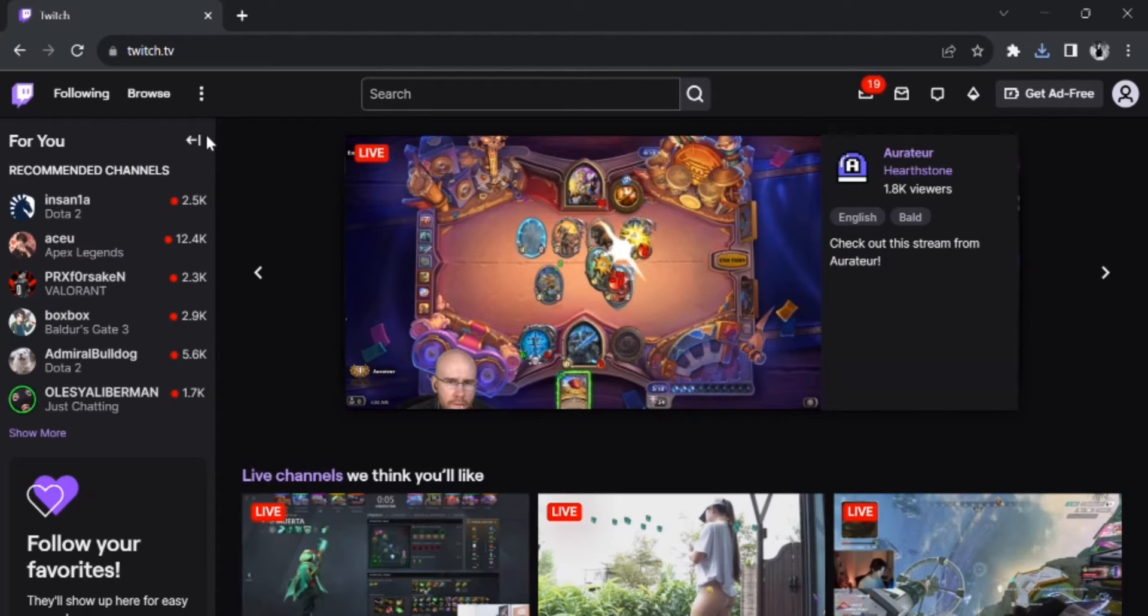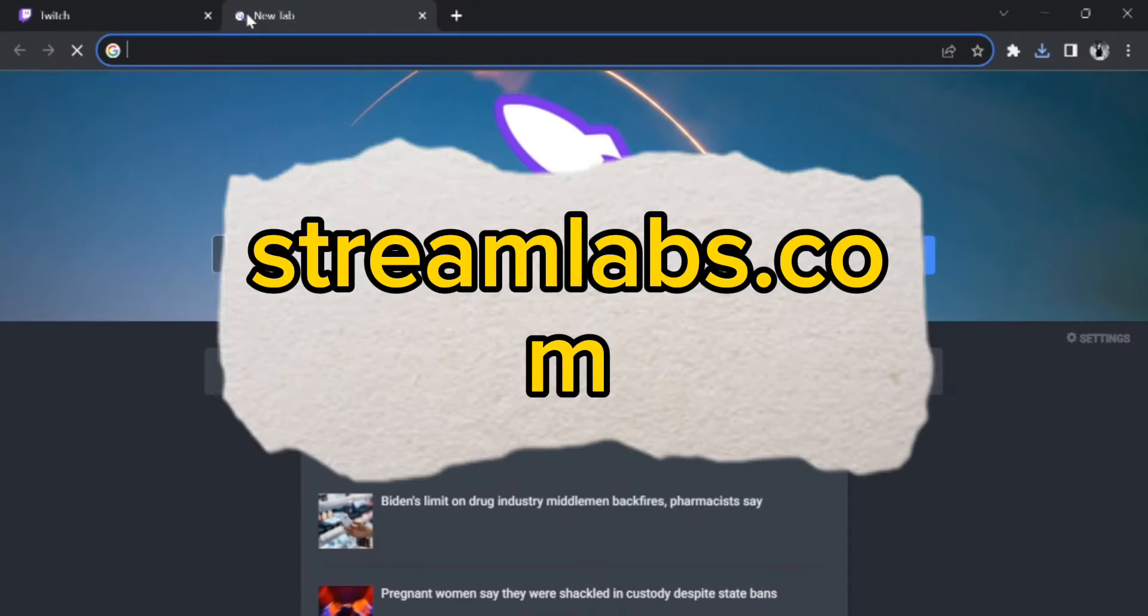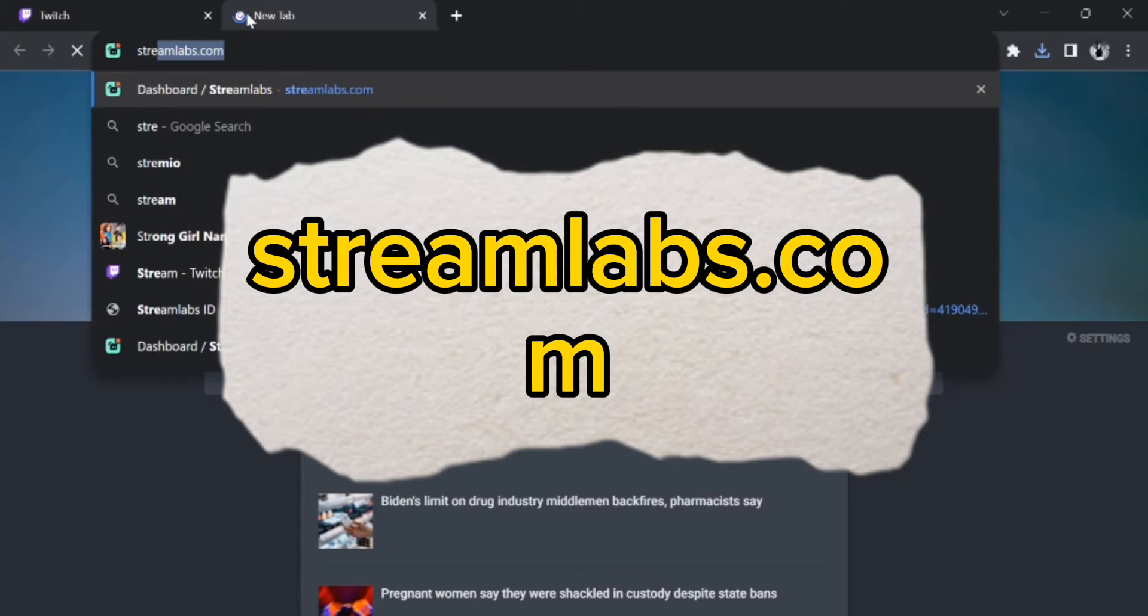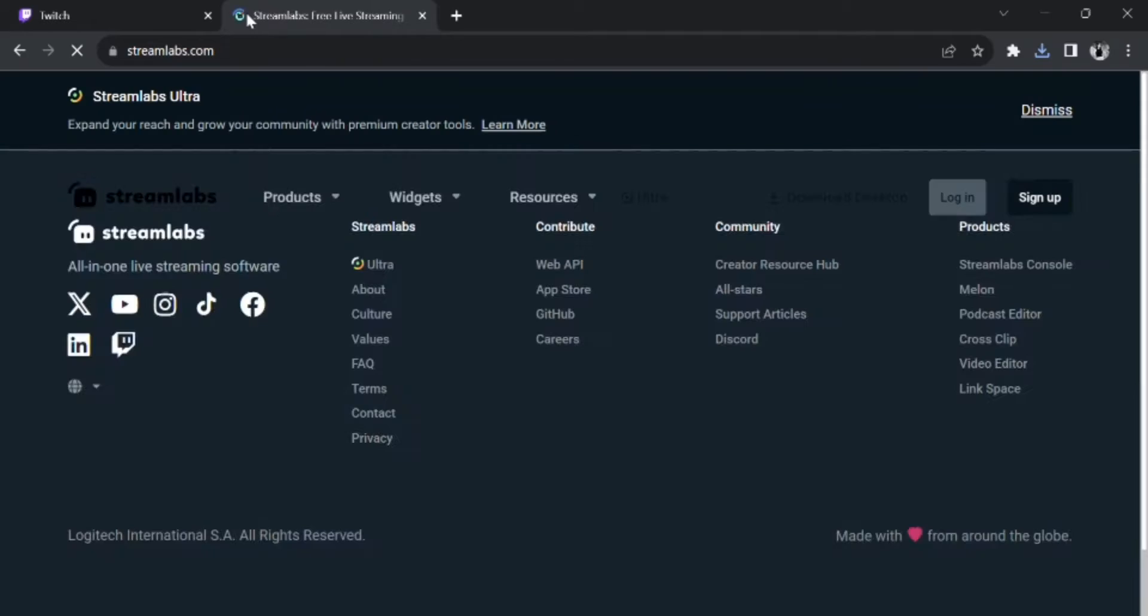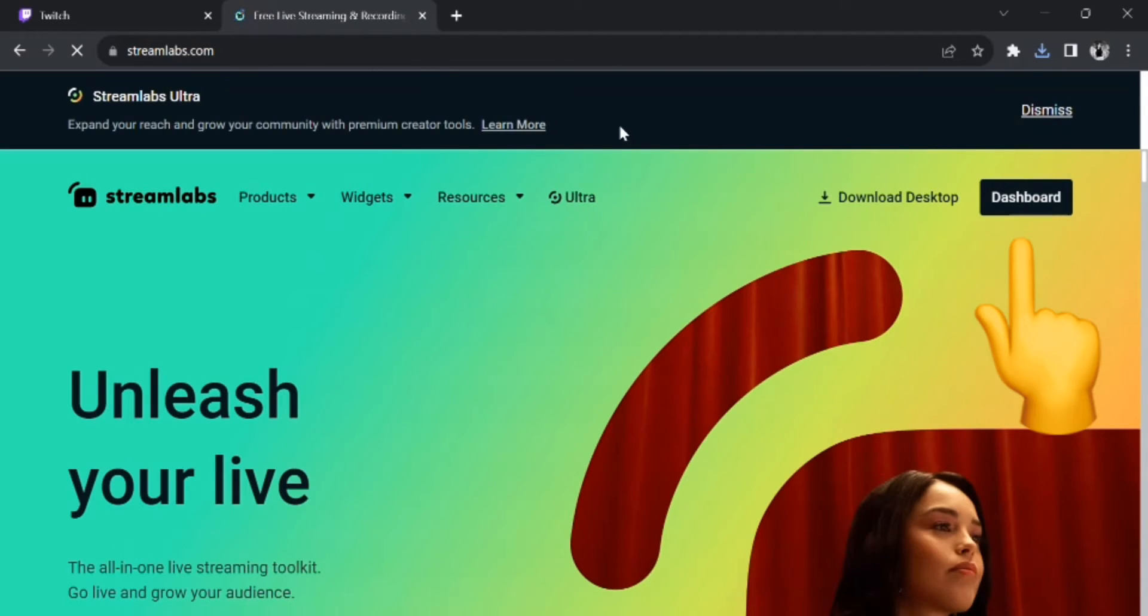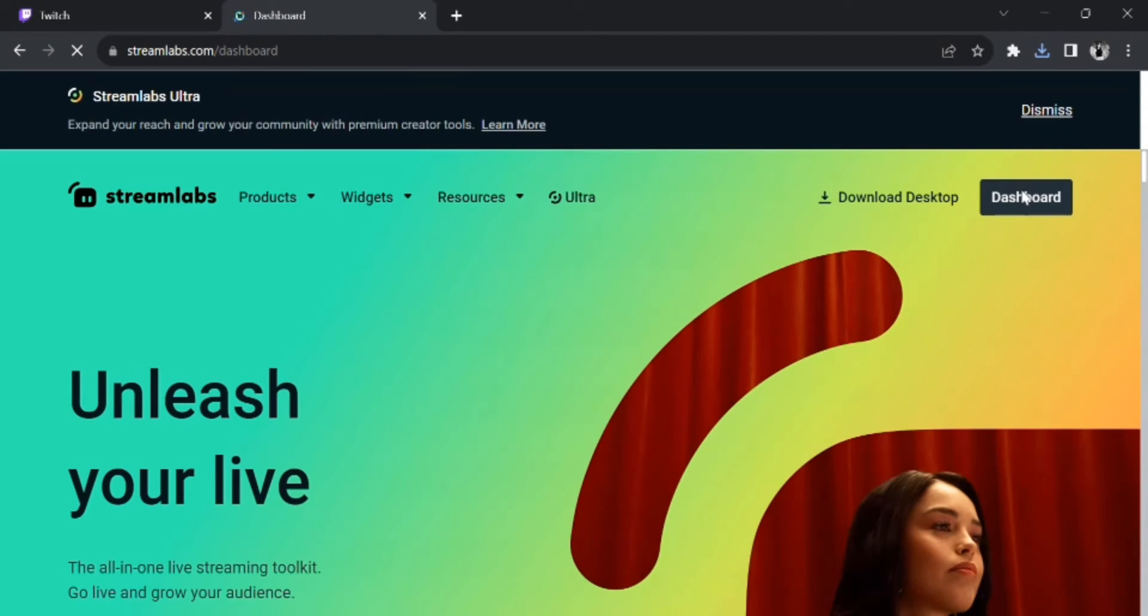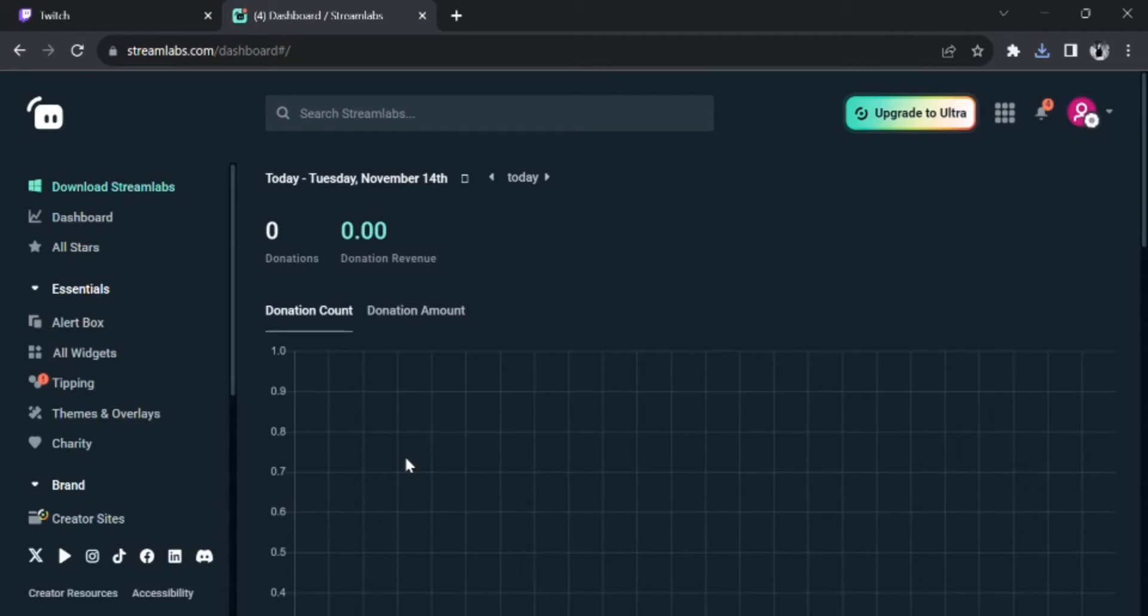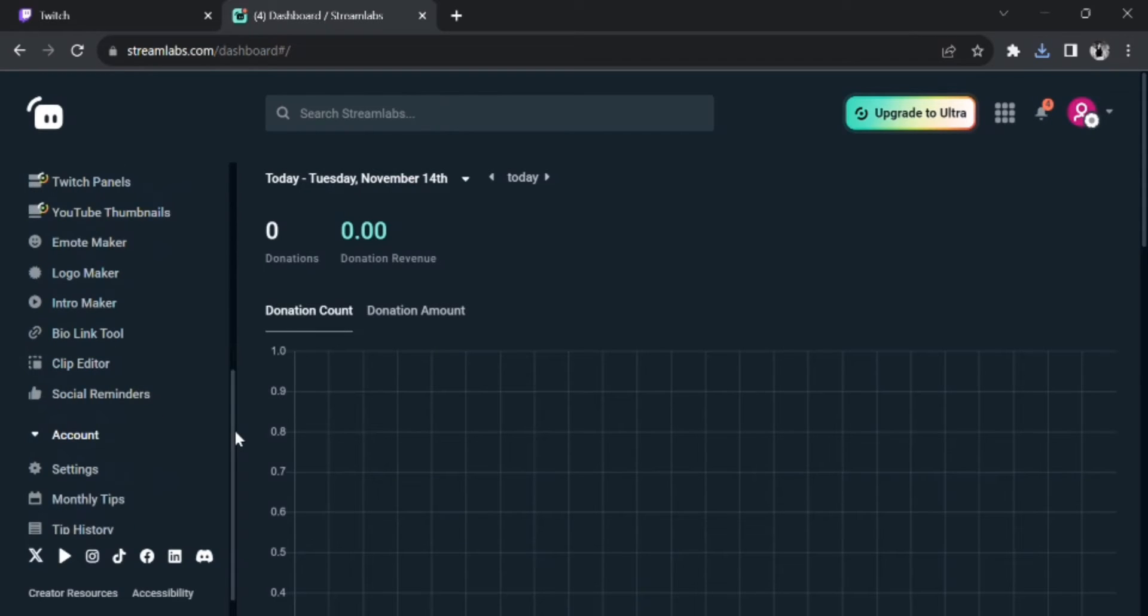Add a new tab and search streamslabs.com. From the website, go to dashboard. From the dashboard, we can change our payment method. So what you gotta do is go and click on Settings, and now go and click on Donation Settings.